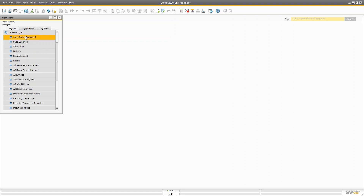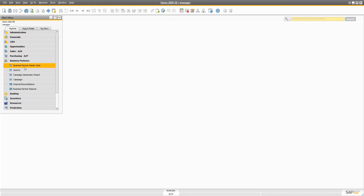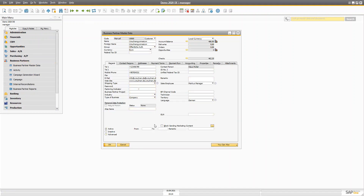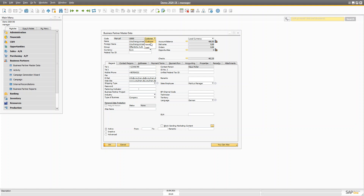If you open the business partner master data, you can see there are three different types we can create: there is a customer, there is a lead — both used in sales documents — and there is a vendor, which is used in the purchase document. SAP Business One decided to put everything into one business partner master because all three have a very similar concept.